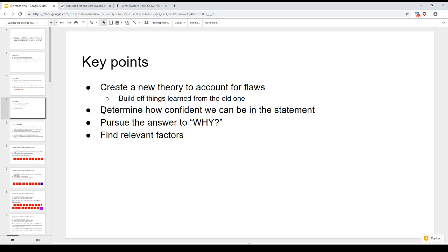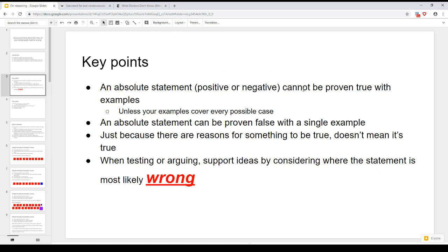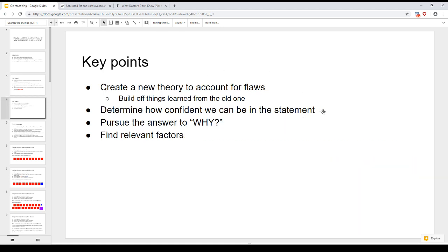You also want to be able to determine how confident you can be that a certain statement is correct. If you give a whole bunch of examples of an absolute statement being true, should you believe it, or should it still be questionable? That's going to depend a lot on relevant factors. When you're trying to come up with a theory or explanation for something, you really want to find the answer to 'why' — why does it happen, and what are the relevant factors?